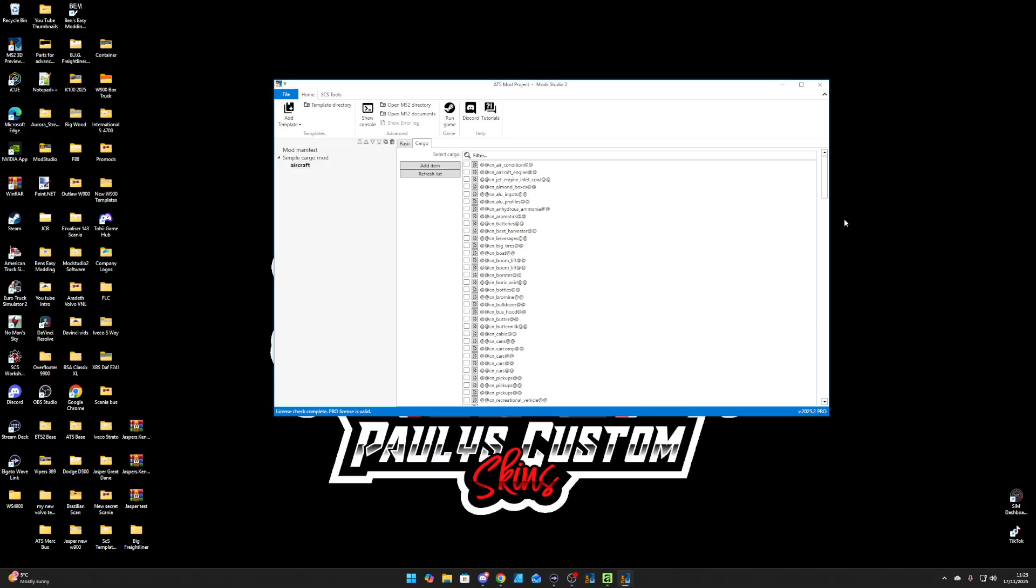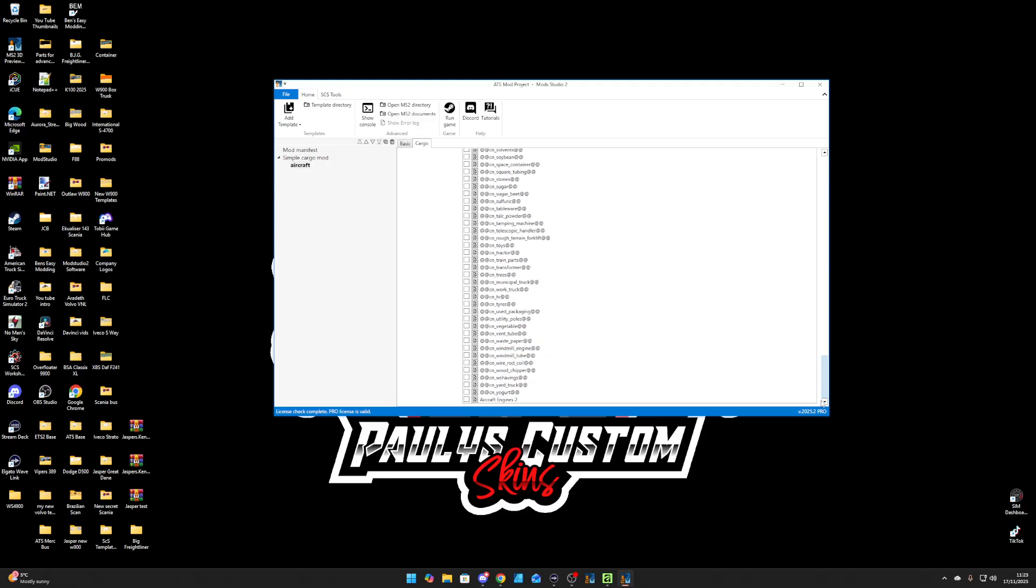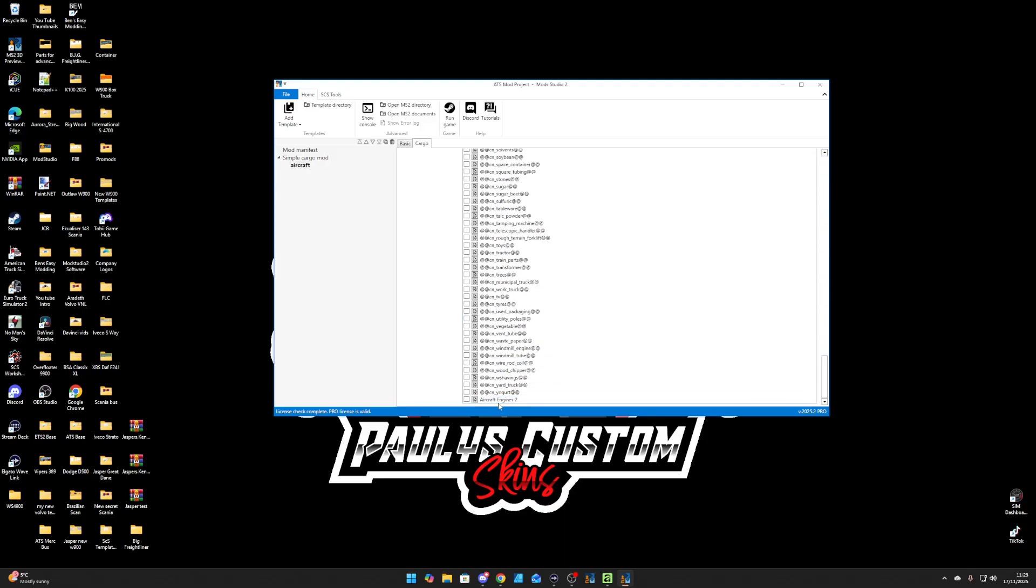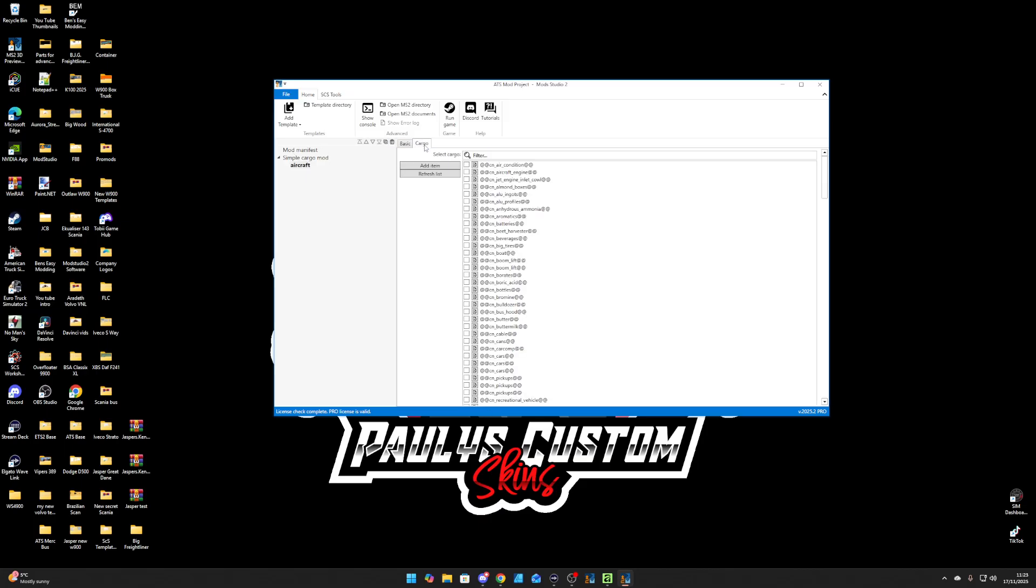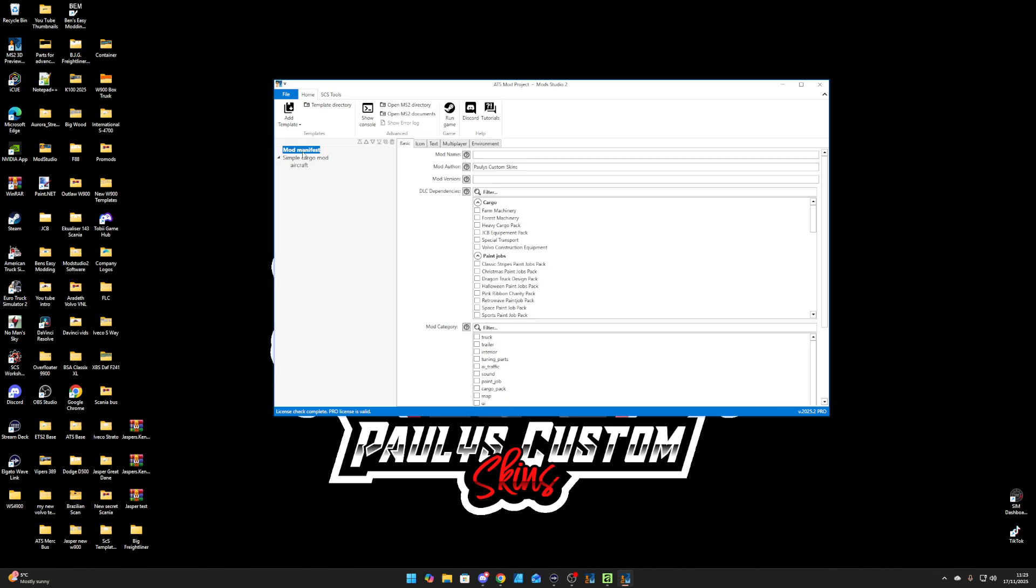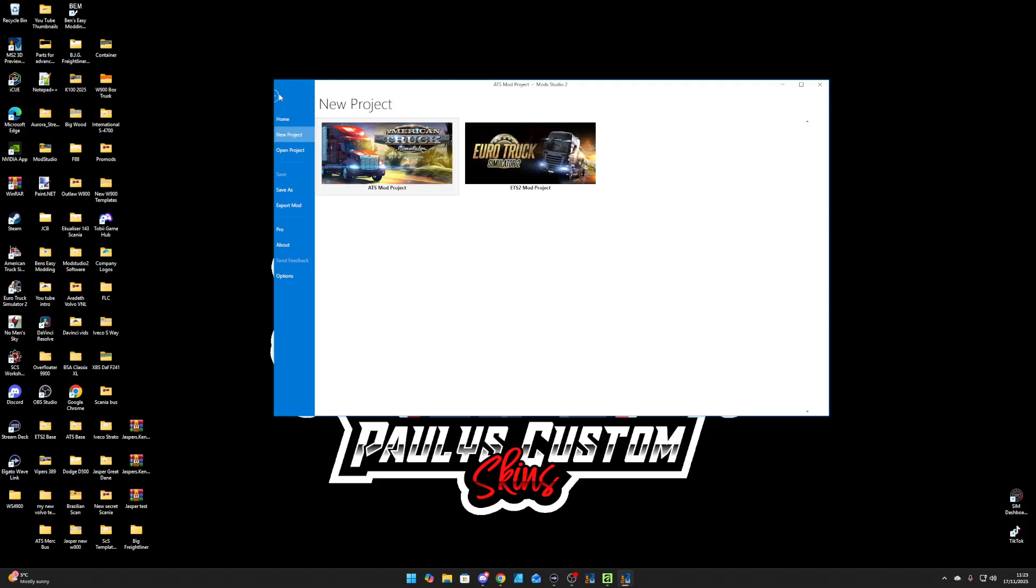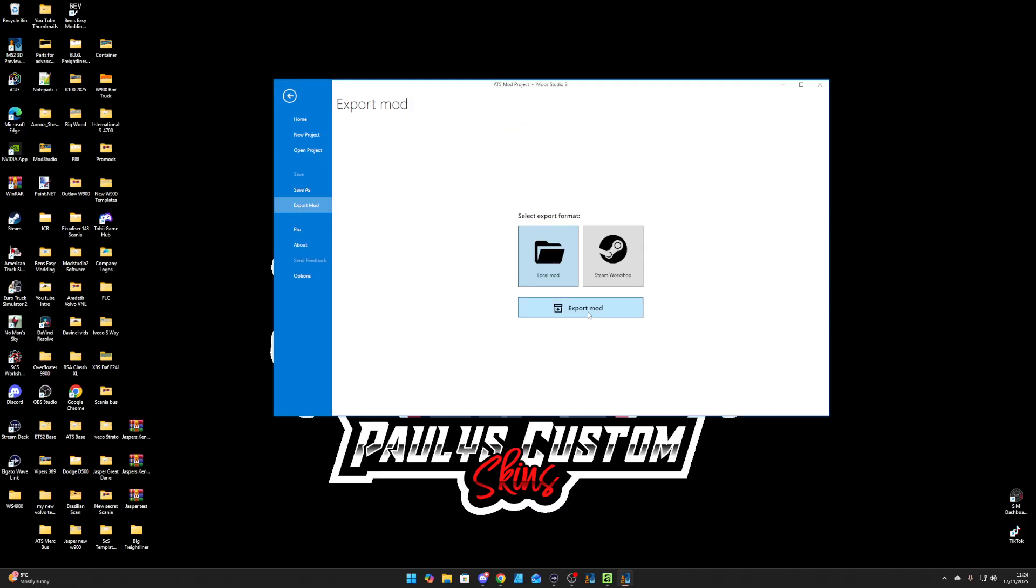Now if you come down here, scroll right down to the bottom, you've got aircraft engines 2 there. So we're going to tick that. We're going to leave that like that. We're going to mod manifest cargo 1.1, aircraft engines, and then we're going to export mod. We're then going to go back over that one.